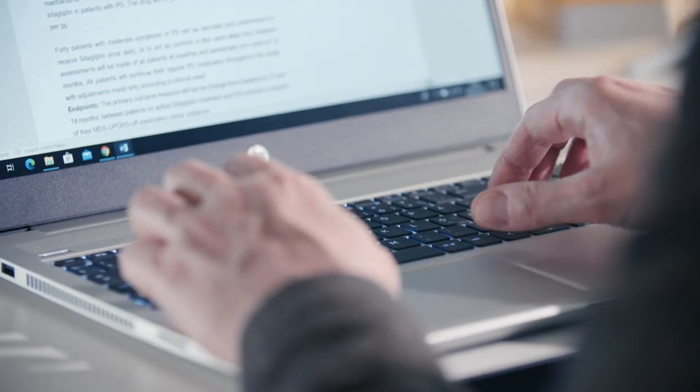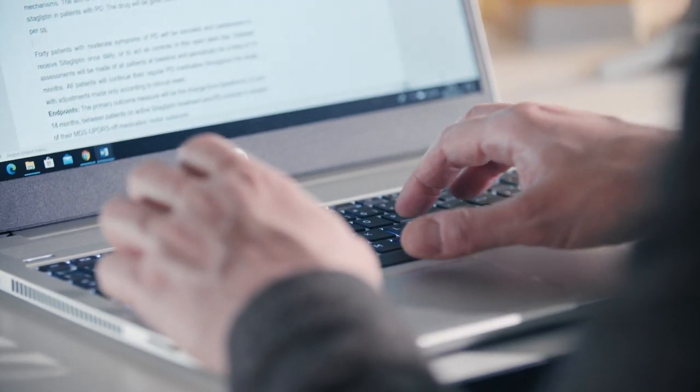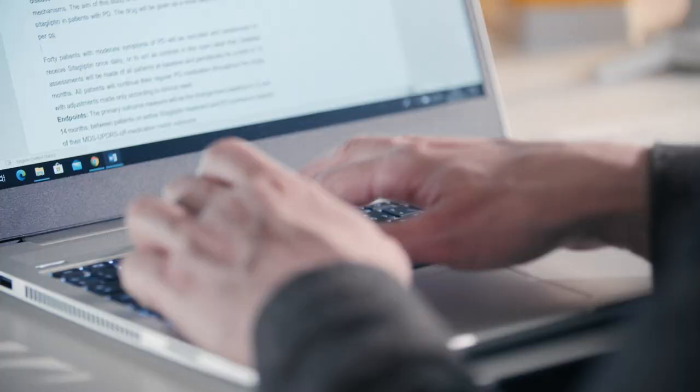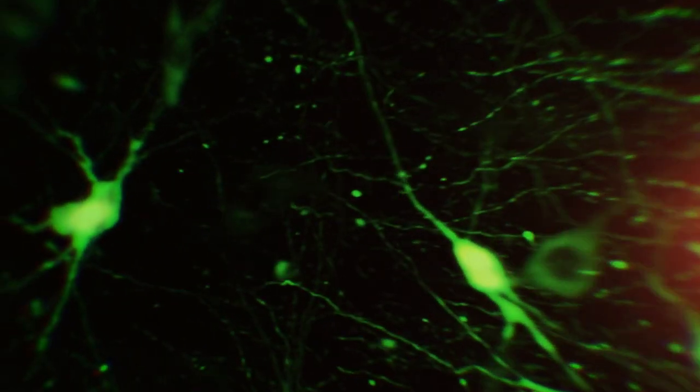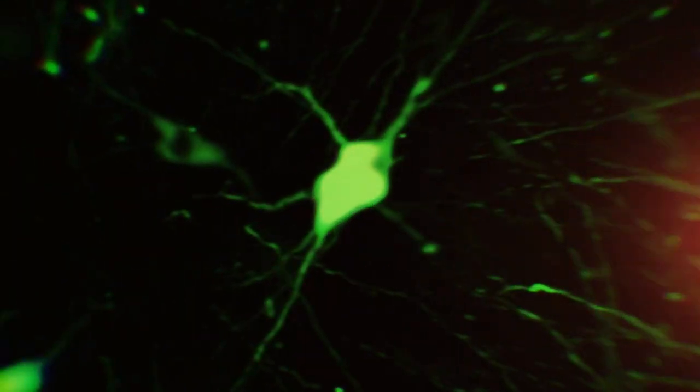Some dopamine neurons are more likely to die in Parkinson's disease. There is also some evidence that the pathology starts at the nerve terminals rather than in the cell bodies, and this can be visualized using this technology. This way we can exactly see which parts are first affected and get ideas of how we can rescue such damage.